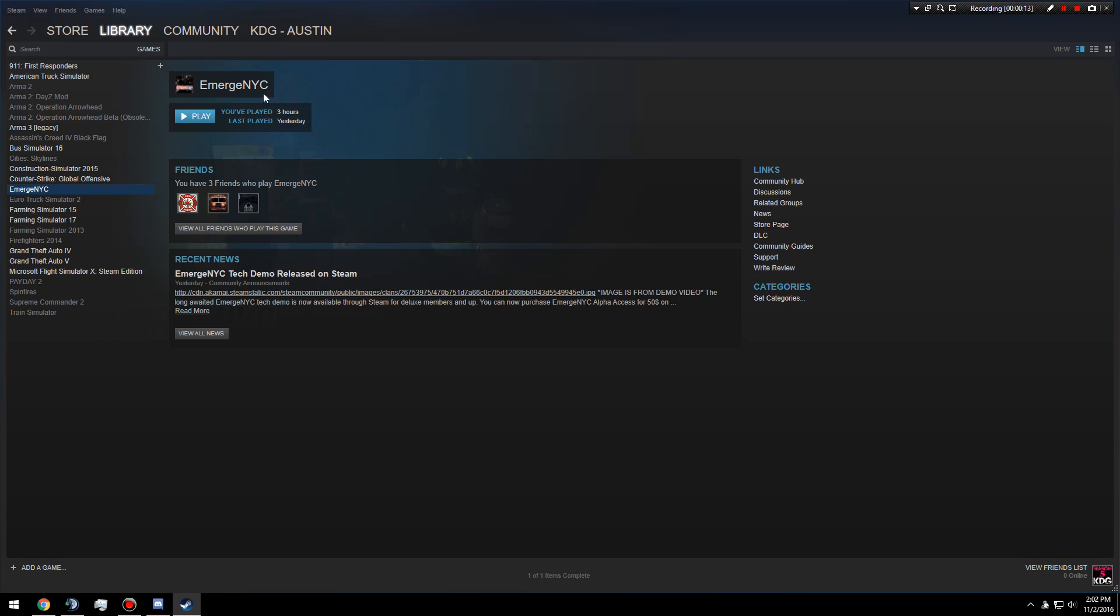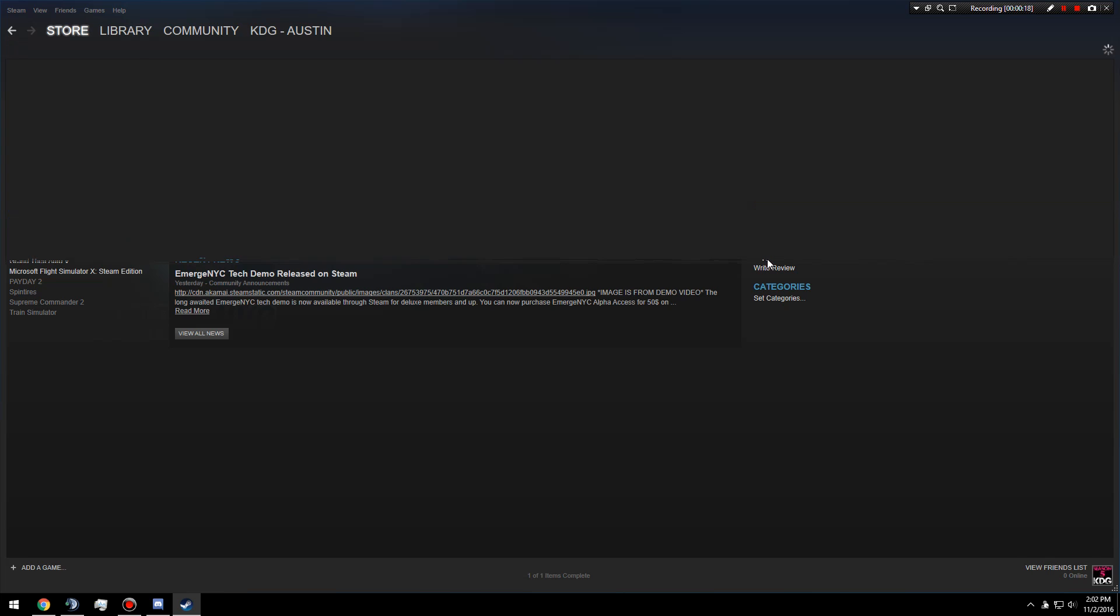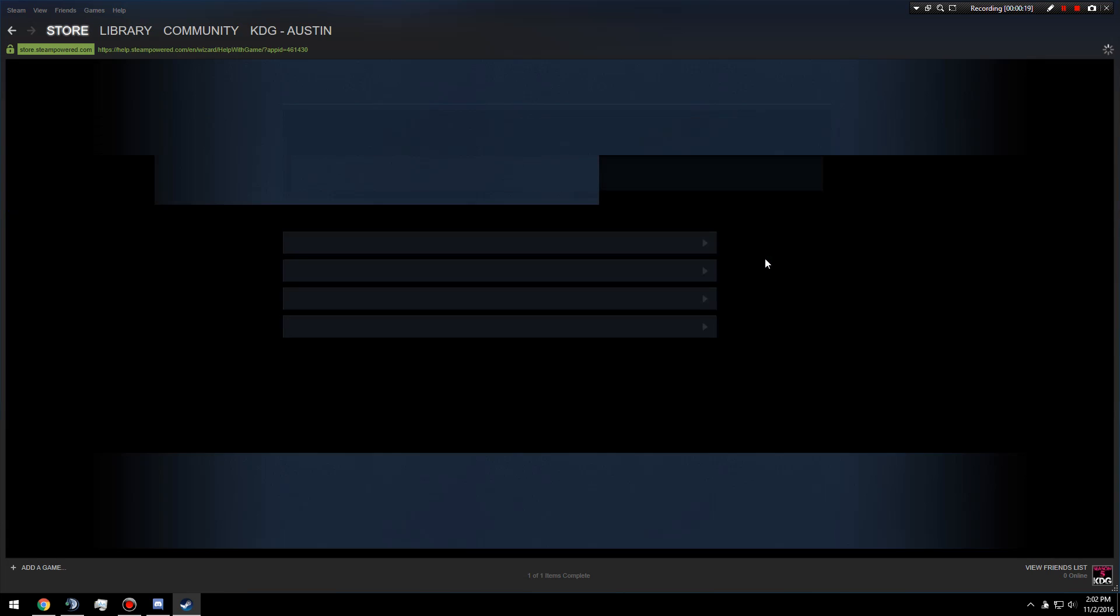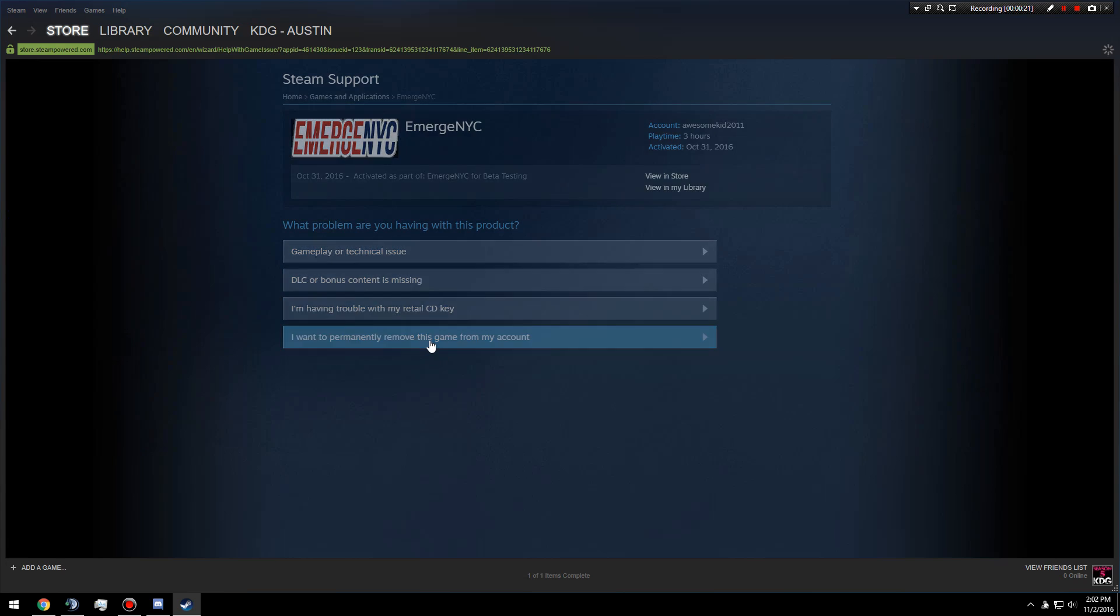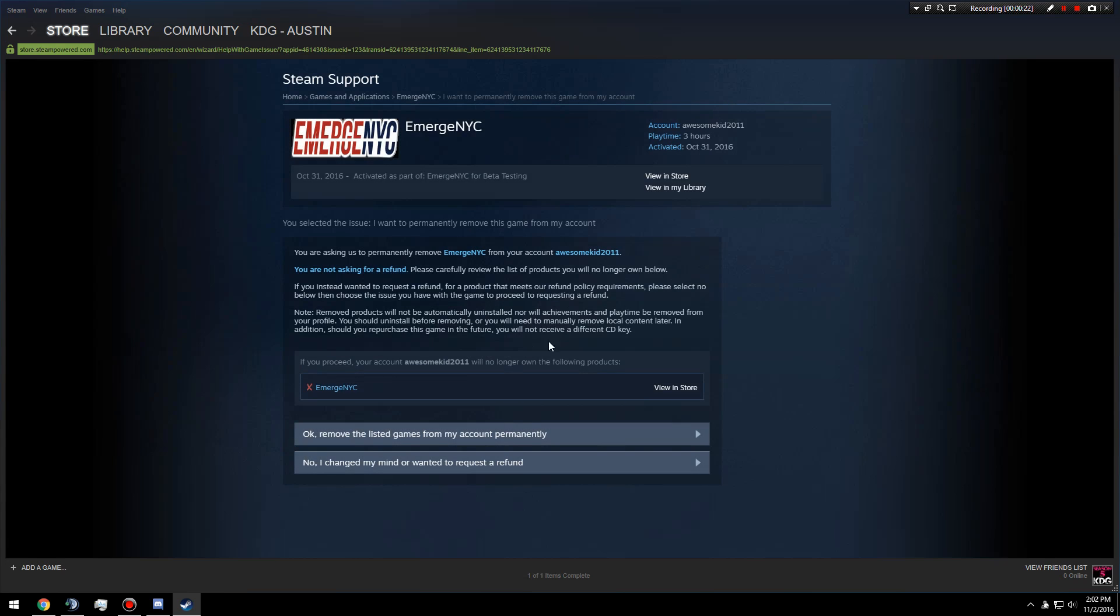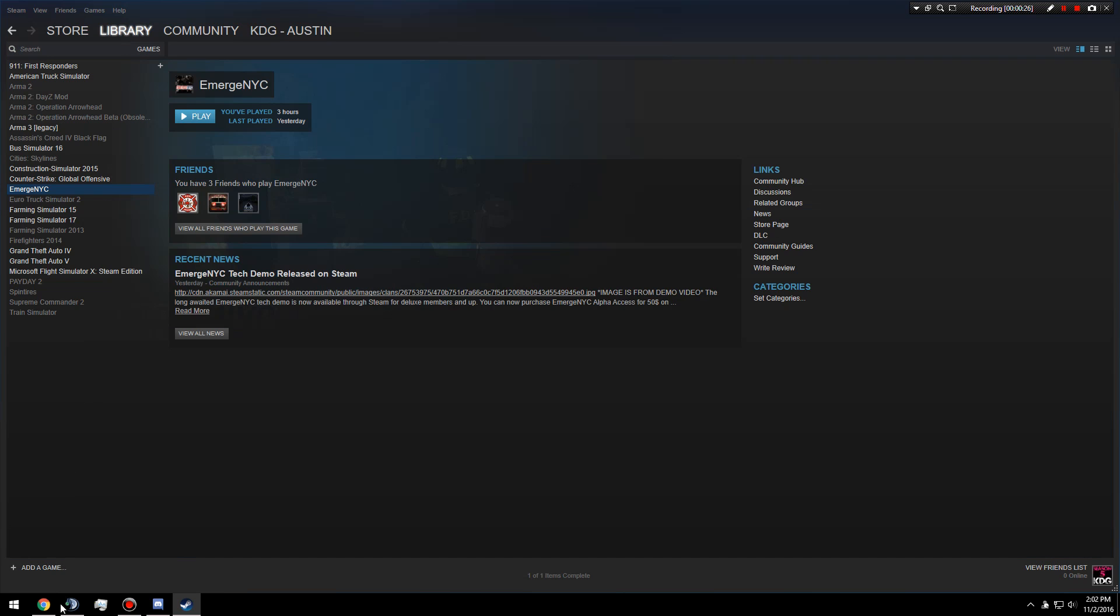But essentially if this doesn't let you download it here, just click on the game, go over here, hit support, 'I want to permanently remove this game.' You do that—I don't actually want to do that.